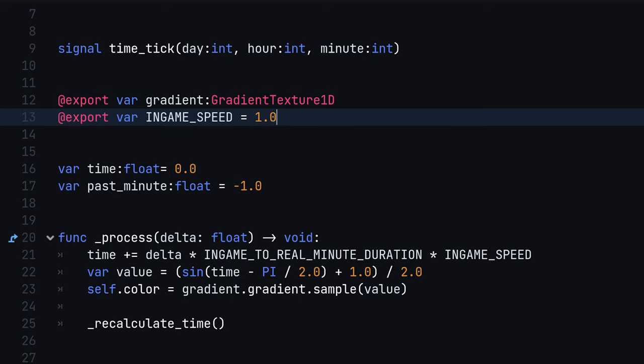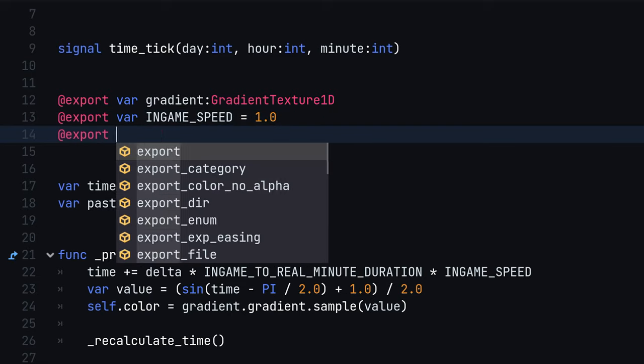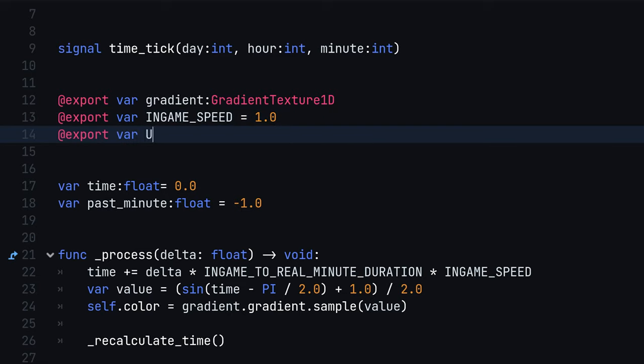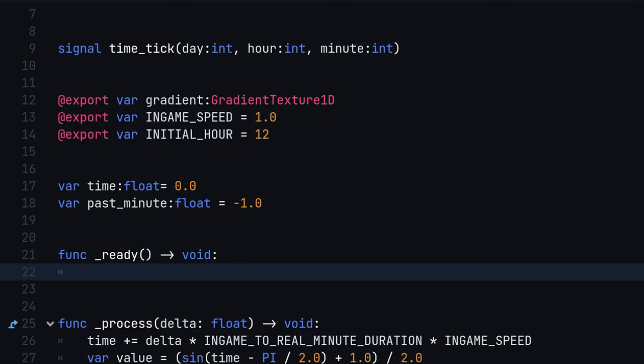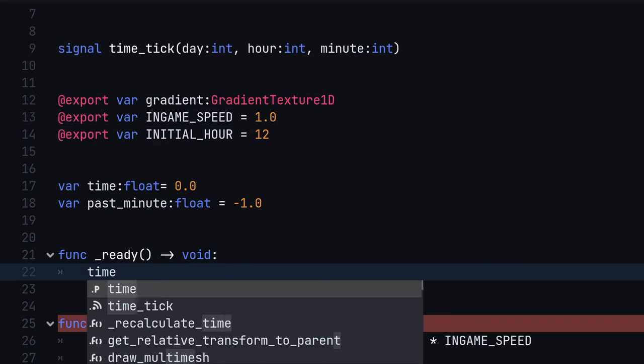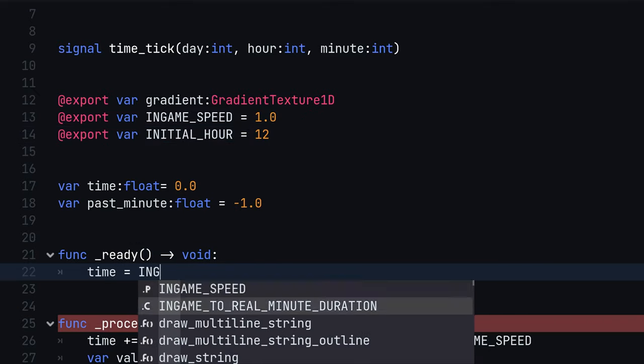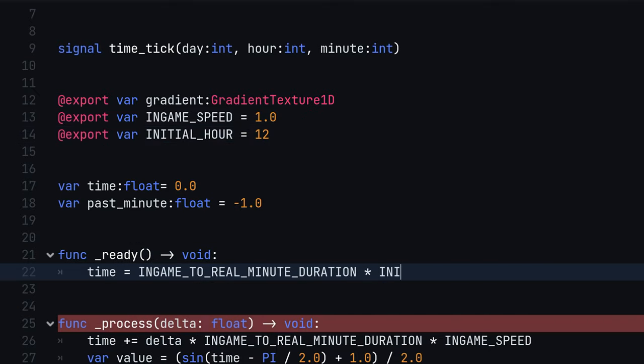After that, define an initial hour export variable that determines the in-game time the game should start at. Overwrite the ready function and assign time to the product of in-game to real-time minute duration, initial hour and minutes per hour.